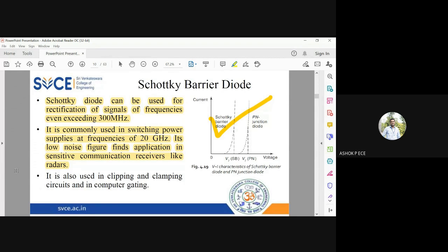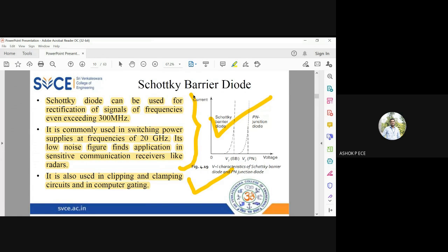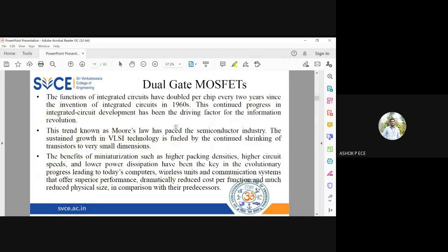Schottky barrier diodes are also used in clipping and clamping circuits and in computer gating. While these are minor applications, the major application is in the microwave and high-frequency region, where devices must perform functions that other diodes cannot due to larger switching and turn-on times. The Schottky barrier diode's shorter switching time, lower turn-on voltage, and low noise make it ideal for high-frequency applications.